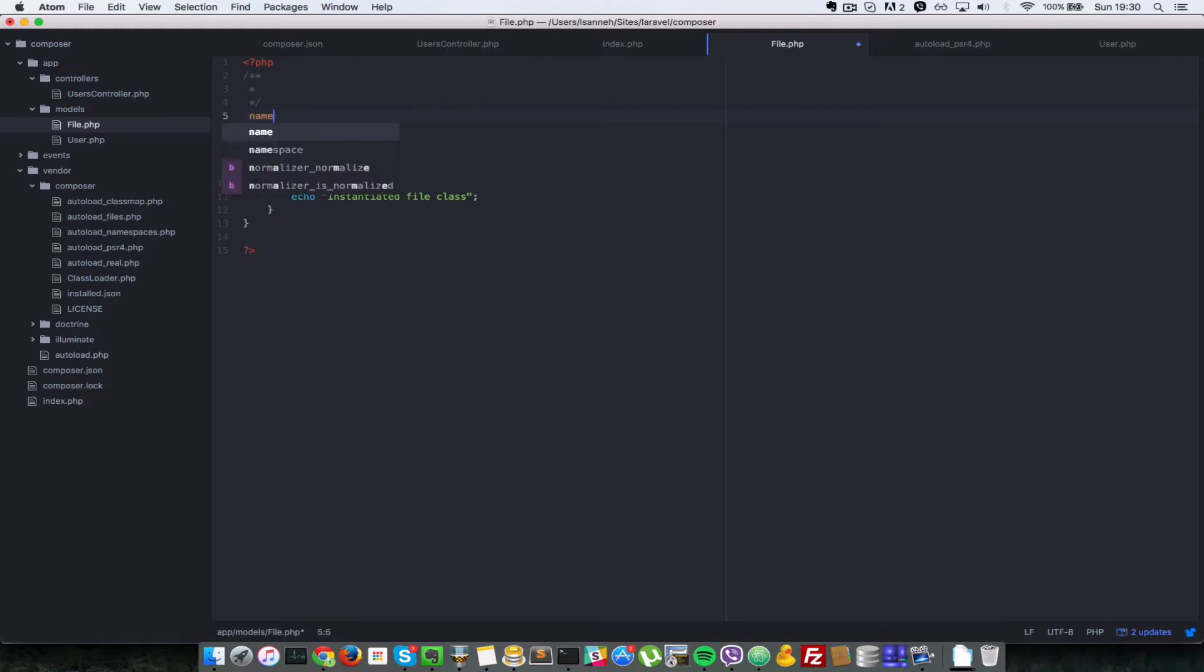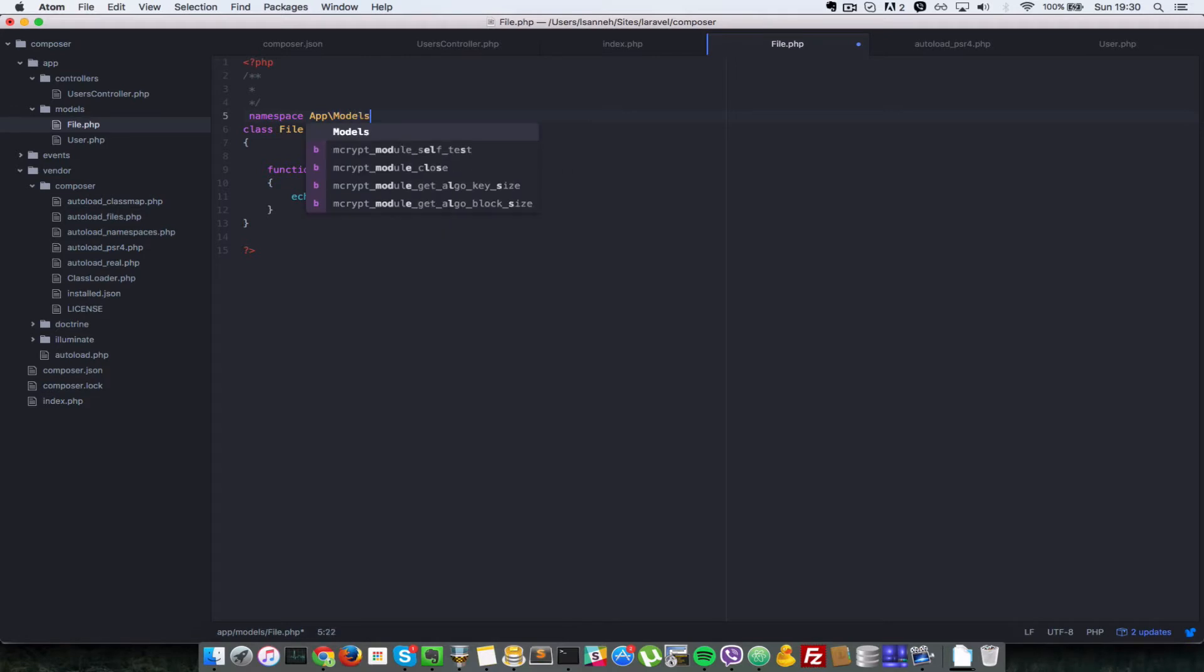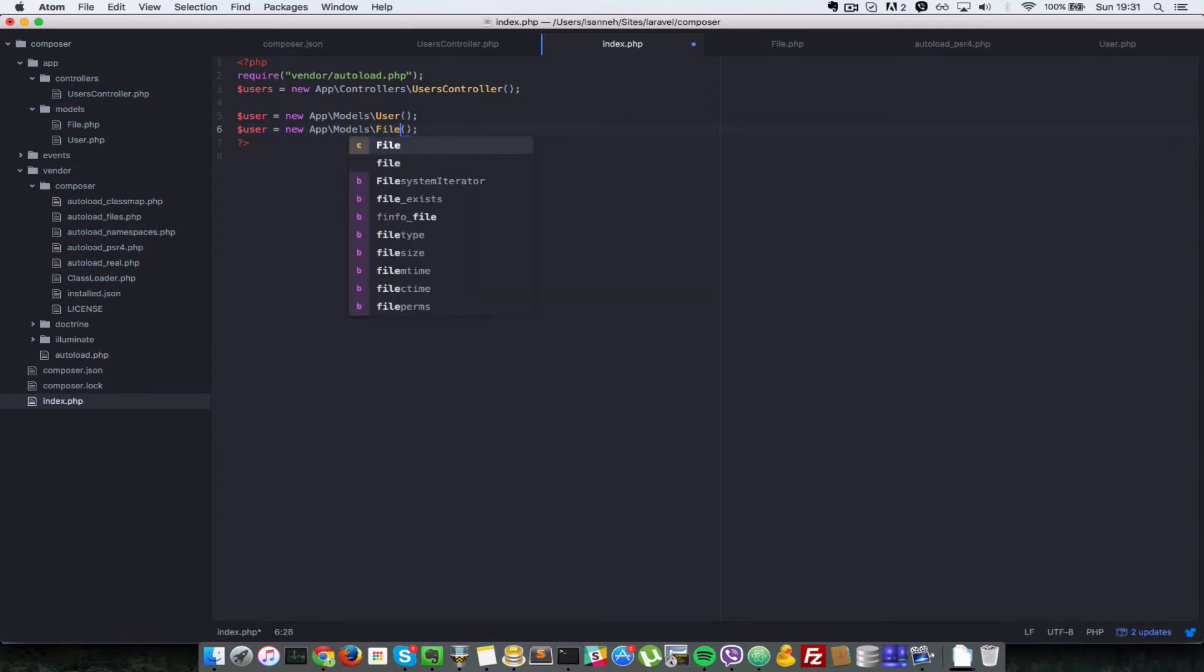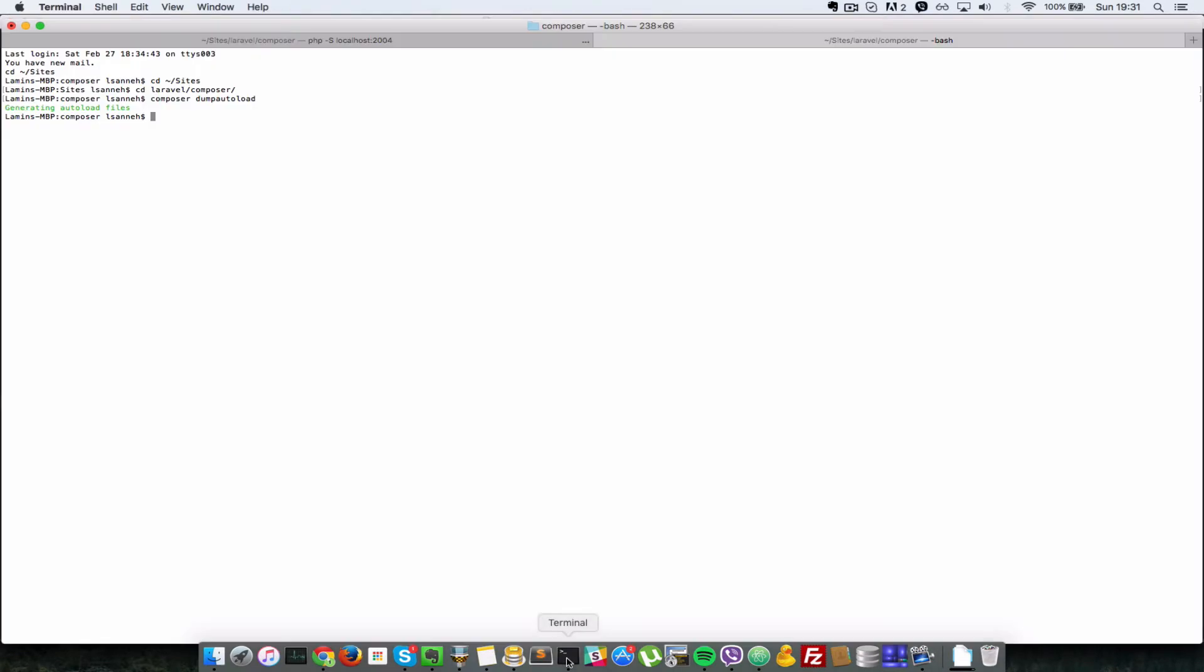The namespace will be app\models. Let's go to our index and duplicate this. Instead of instantiating User, let's instantiate File. One last thing - let's run composer dump-autoload.